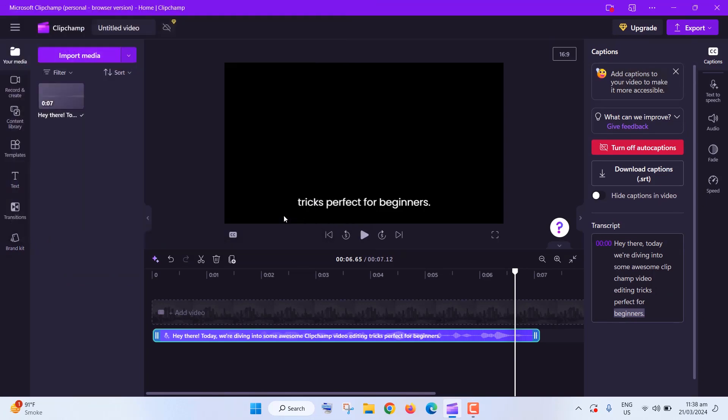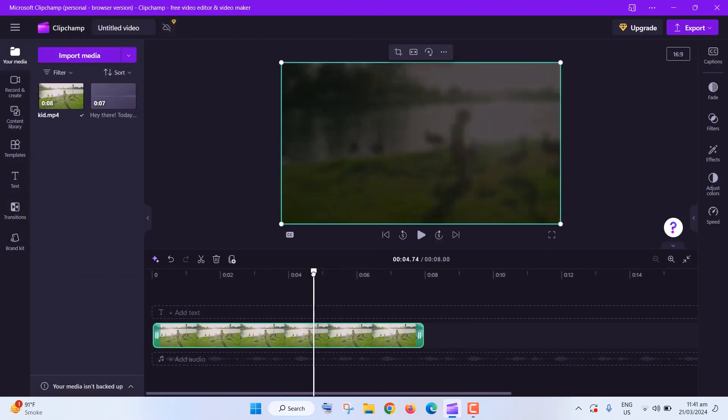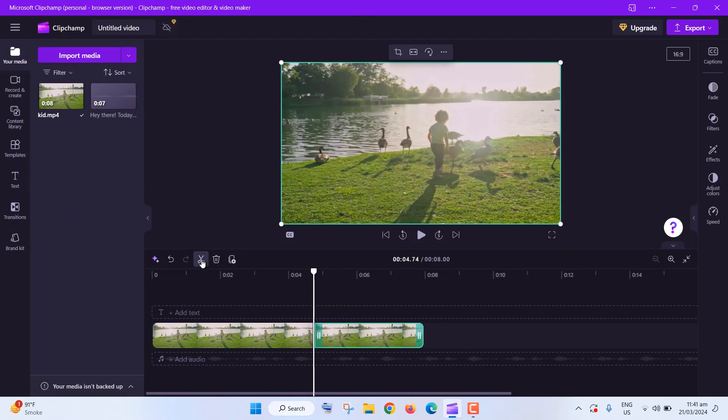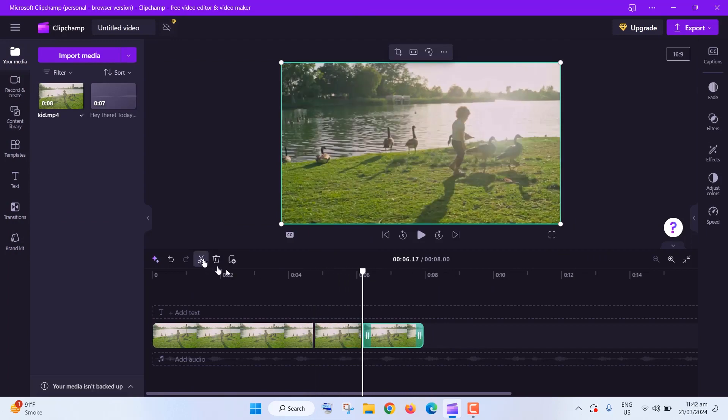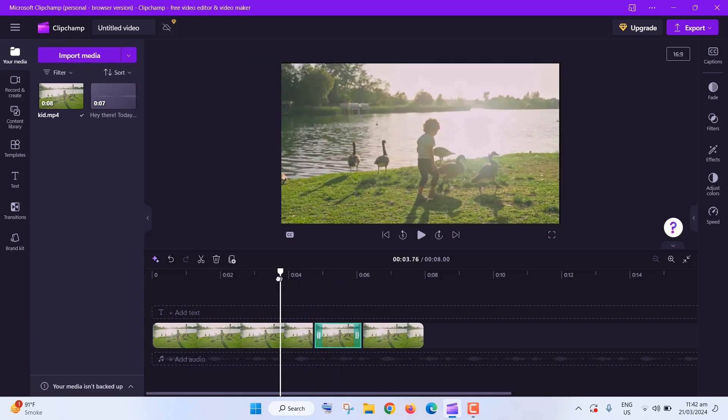Jump cuts are great for emphasizing points in your video. Just split your clip where you want the emphasis, zoom in on yourself, and voila!